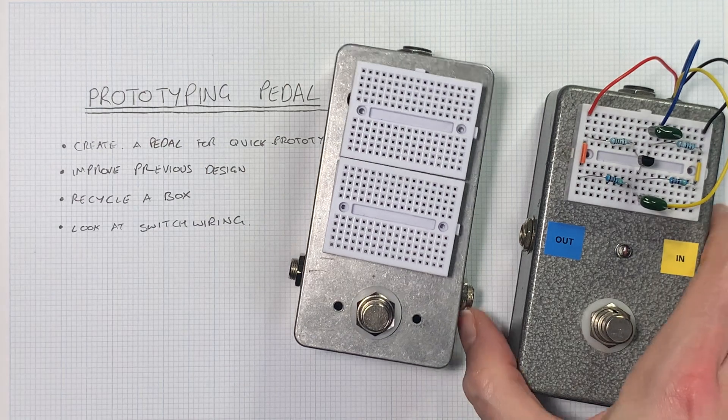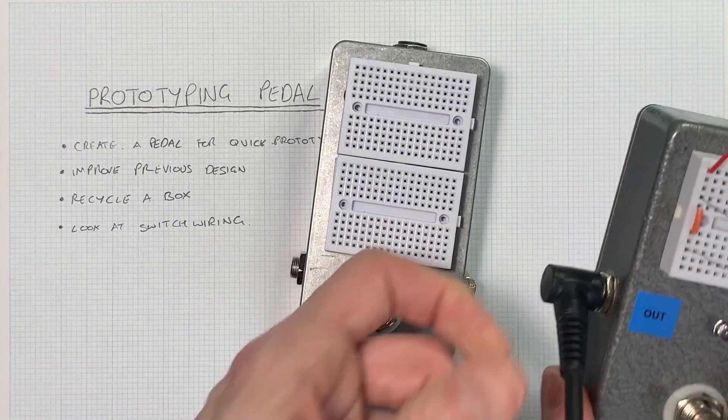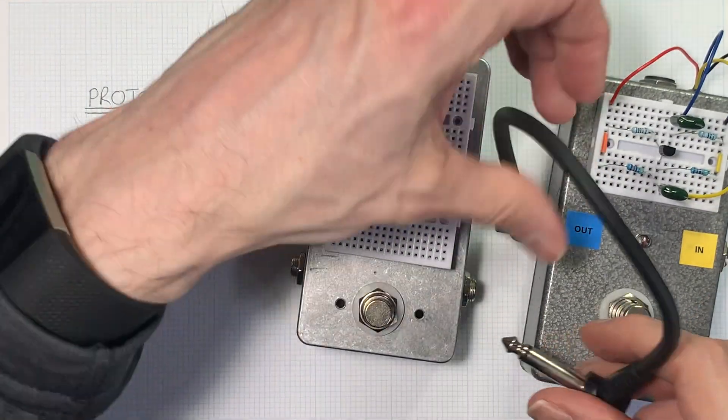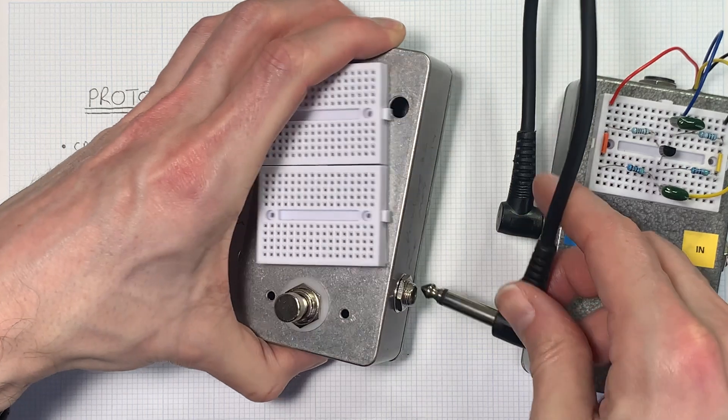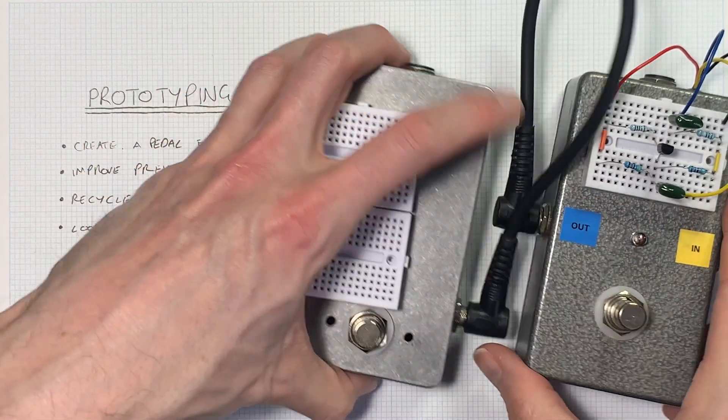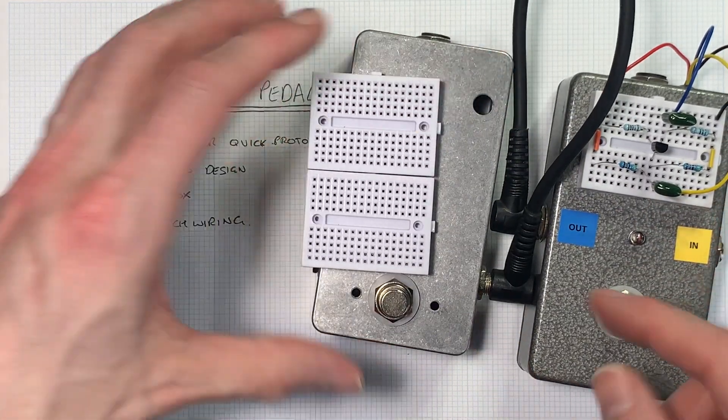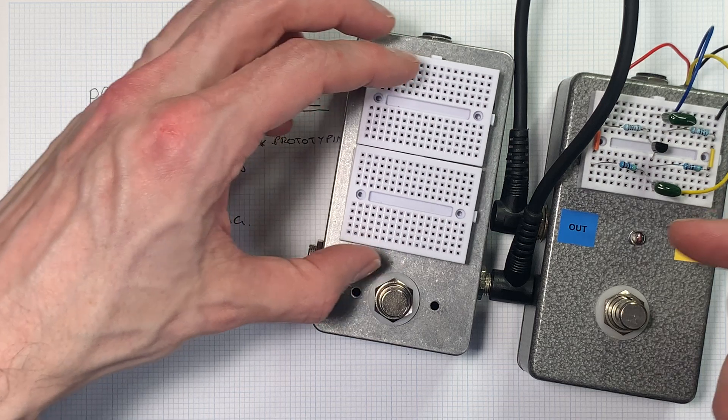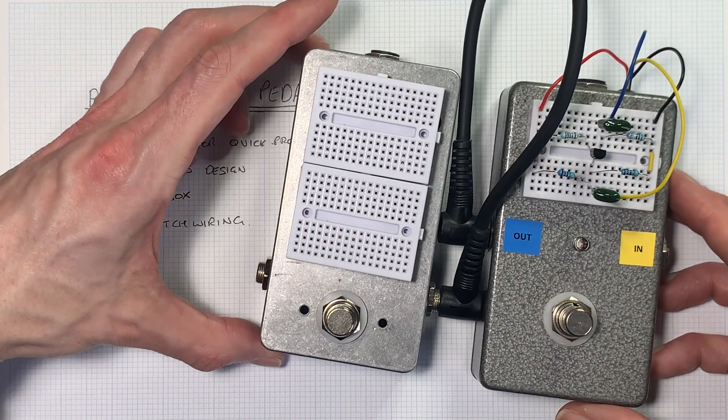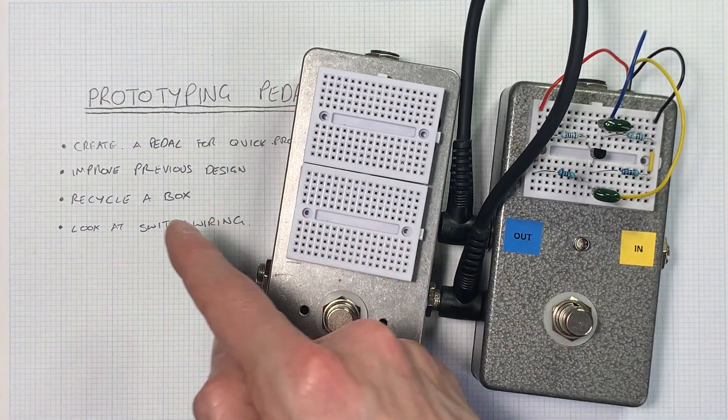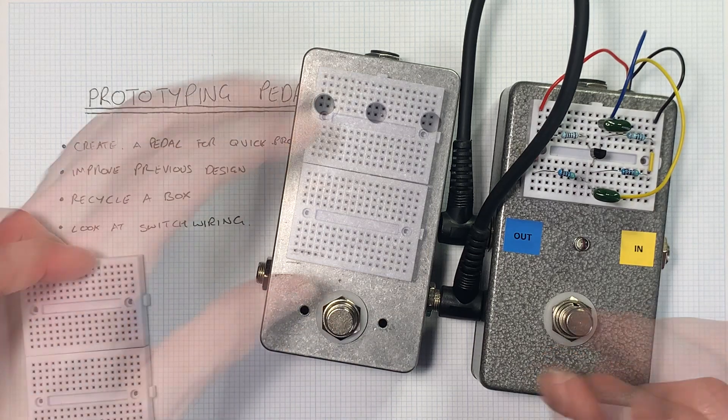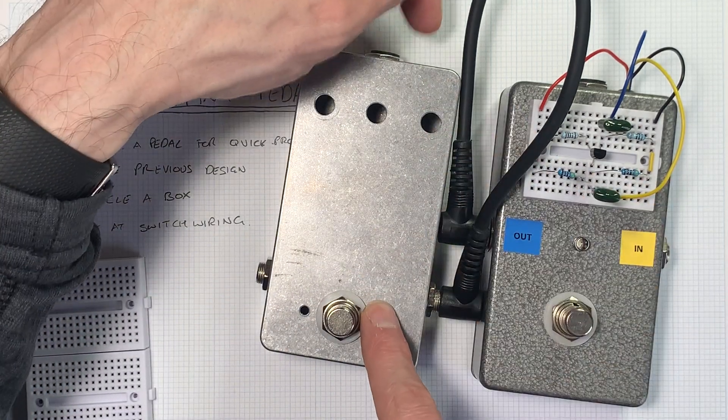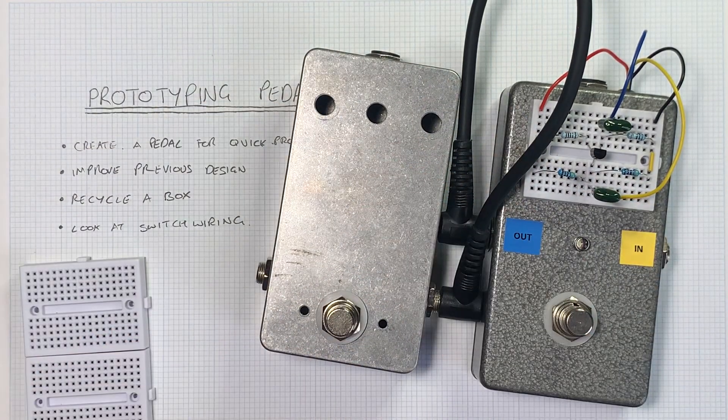This will give us twice as much real estate as the other prototyping pedal. We're going to drill a small hole in the back here to bring the wires out and basically turn this into a bigger version of this. What's quite nice here is the jack for this one's here and the jack for this one's here, so that means they'll go together nicely if I'm prototyping multiple effects through these pedals in the lab. So first of all let me drill that hole in the back and then we'll look inside at the wiring.